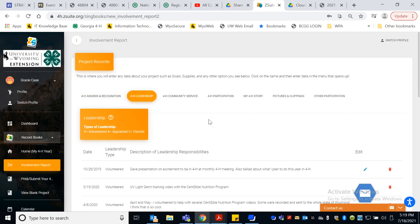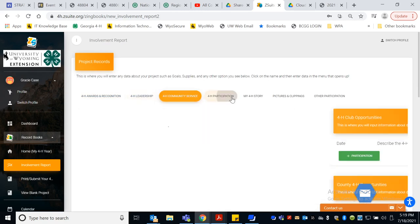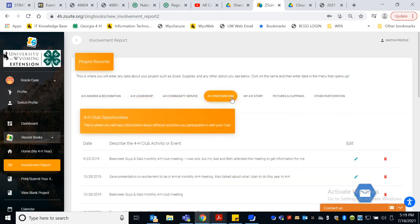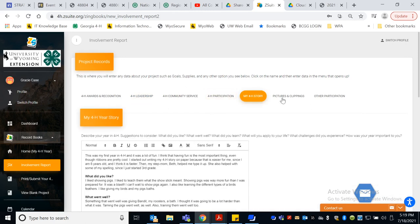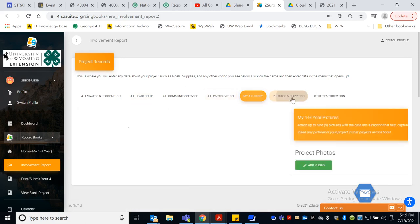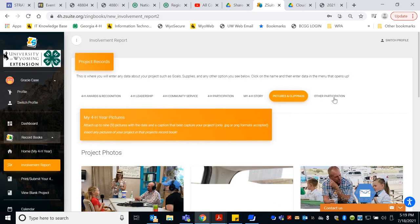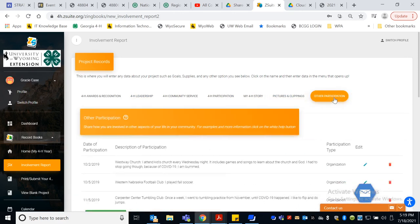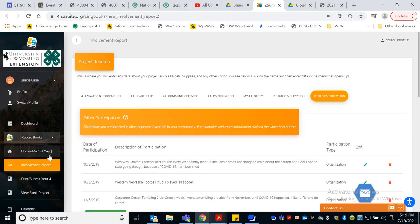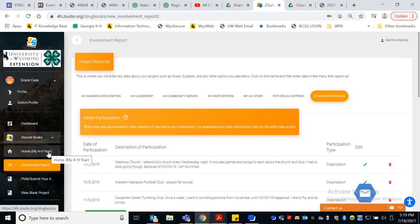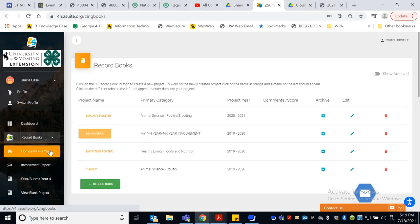Of course, here's our other sections, Leadership, Community Service, Participation. What do you put here? Well, one time Gracie attended a poultry clinic that we hosted in June, the 4-H Story, the Pictures and Clippings, and other participation. This is a great place to talk about what you do at church or maybe you do soccer or gymnastics or some other things.